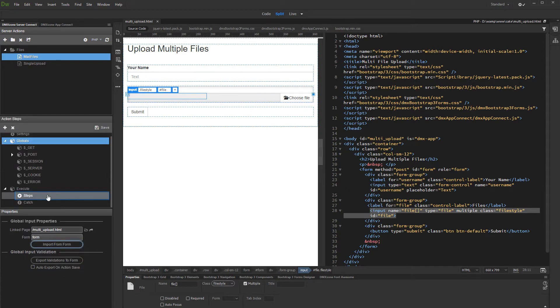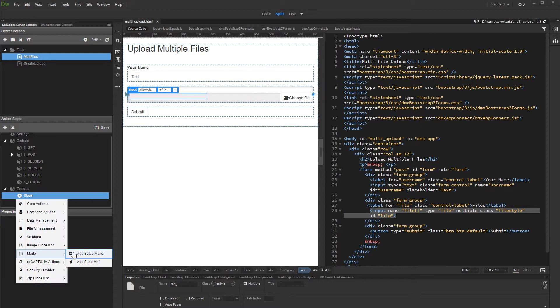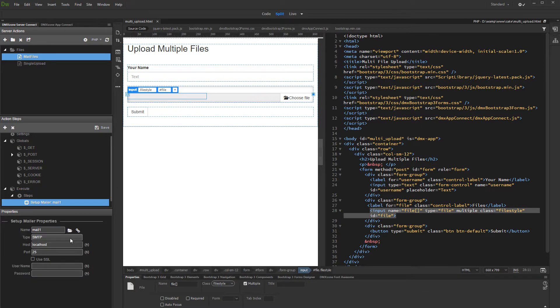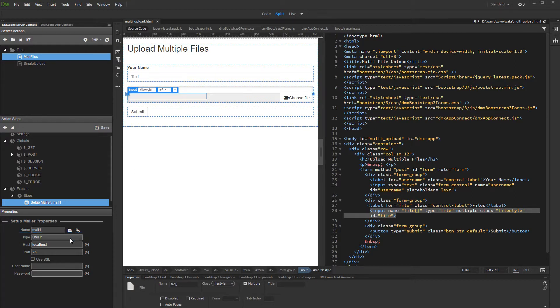Then, right-click steps and add setup mailer. Select whether you want to use a SMTP server or your server default mail component.